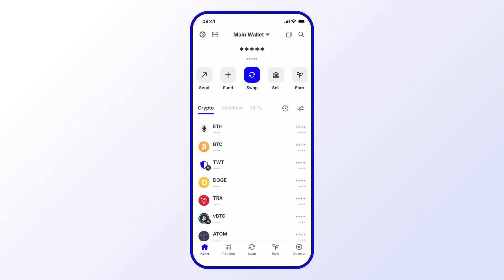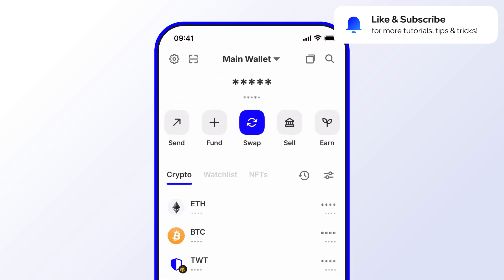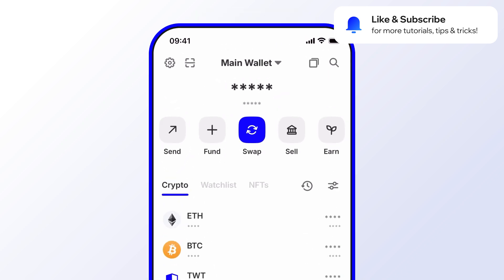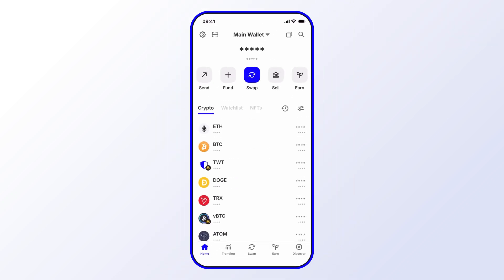Before we get started, go ahead and like and subscribe to the Trust Wallet YouTube channel so you'll never miss important updates, including special promotions, opportunities to earn, and exciting new features. In this tutorial, we'll go through exactly how to swap crypto using PancakeSwap, which is very easy using Trust Wallet.